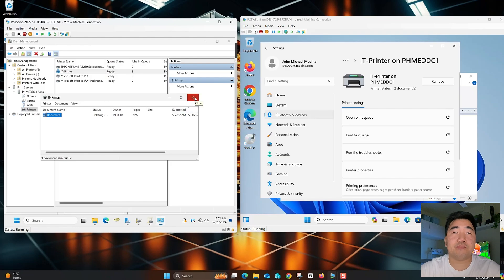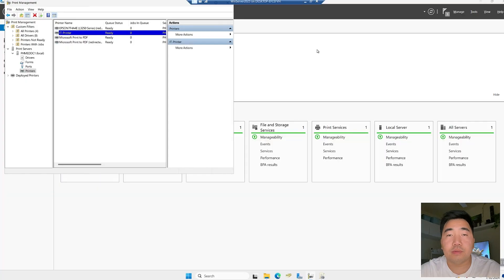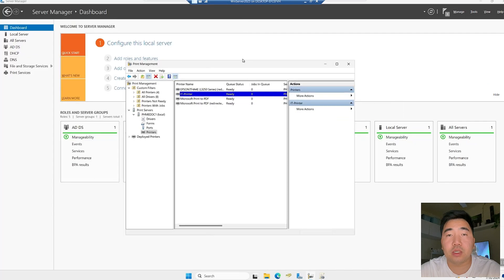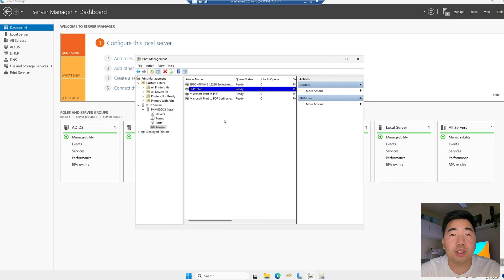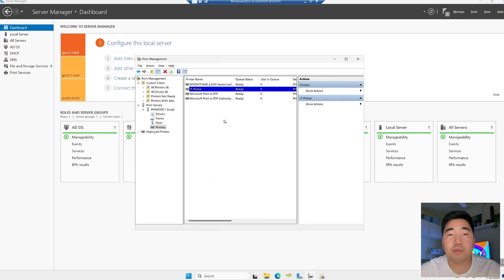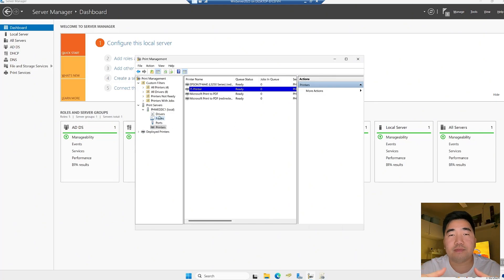Thank you for watching. I hope you understand how to install and configure Print Management in Windows Server 2025 and how to create a Group Policy to deploy printers. Please subscribe and like the tutorial — thank you!